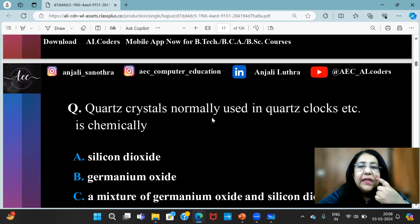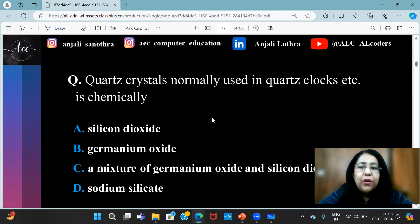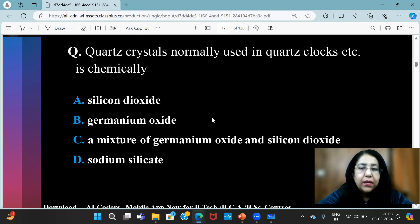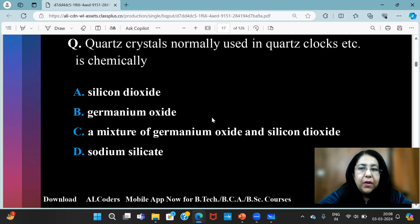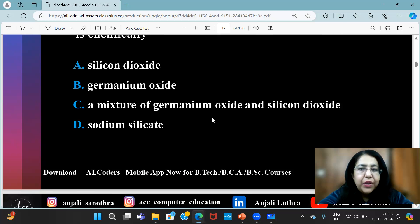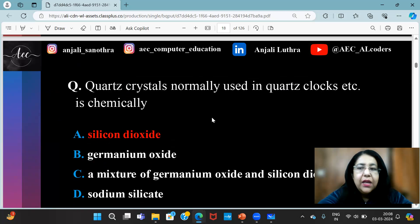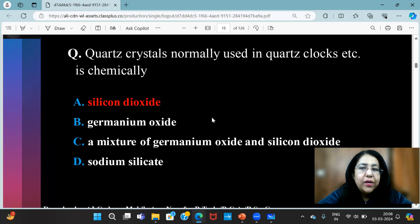Now we have quartz crystals, normally used in quartz clocks. What is it chemically known as? Is it silicon dioxide? Is it germanium oxide? A mixture of germanium oxide and silicon dioxide? Or is it sodium silicate? So, it is silicon dioxide.